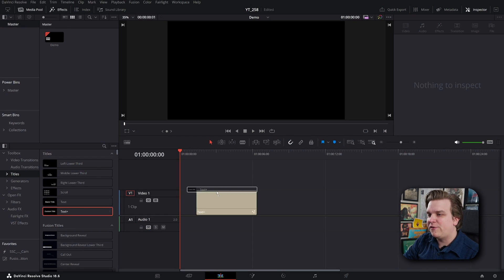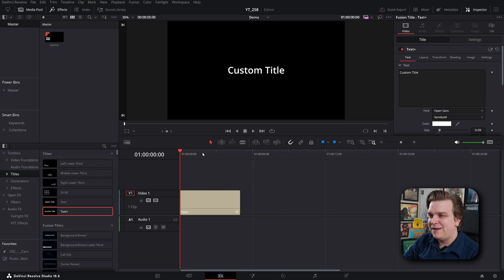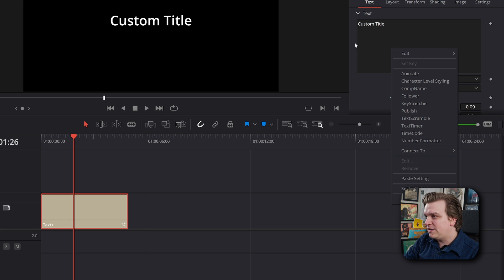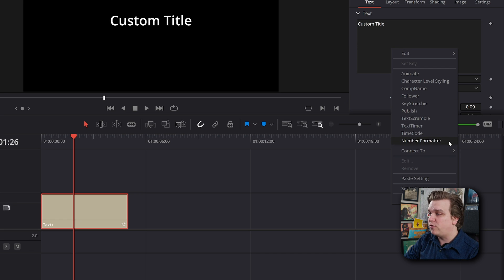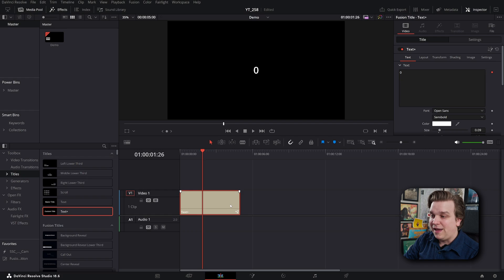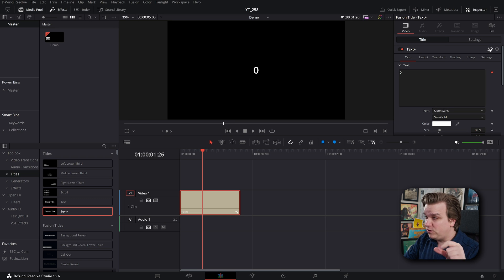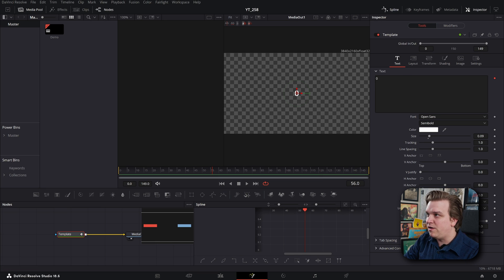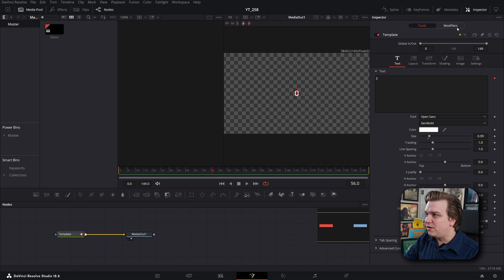I'm here in DaVinci Resolve and if I grab a plain text plus effect and I just right-click in this little box here where you type in your text, I can come down and I have a number formatter option. I click that and then I need to press this button to jump into the Fusion page for this next part. But once I do that, if I click this little template node, then in my inspector...